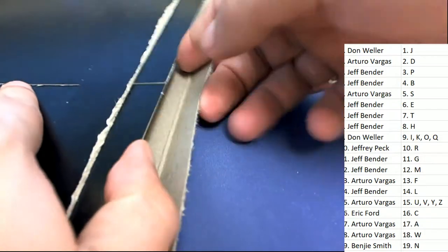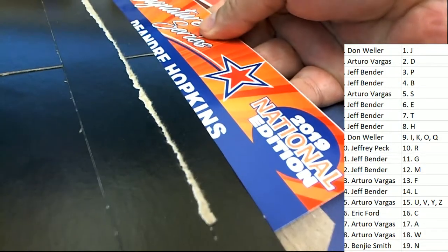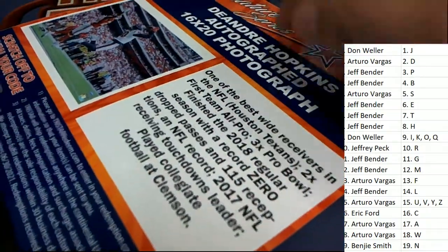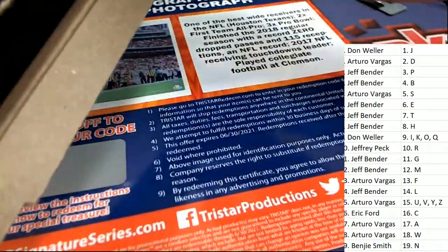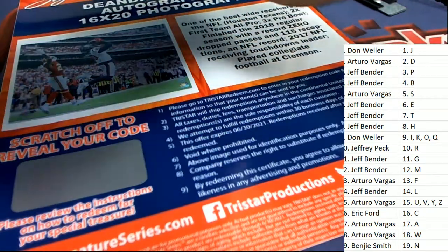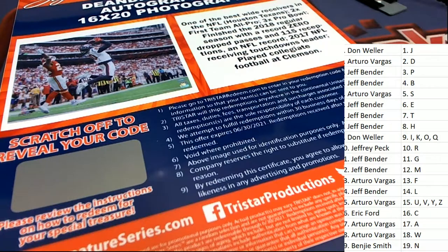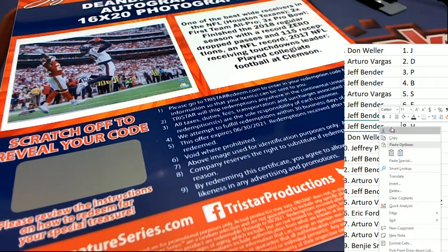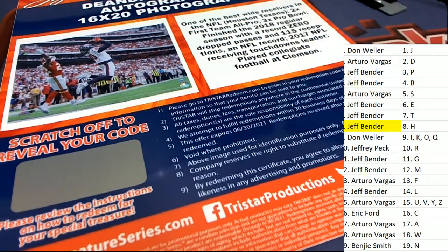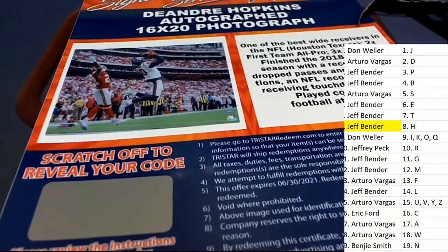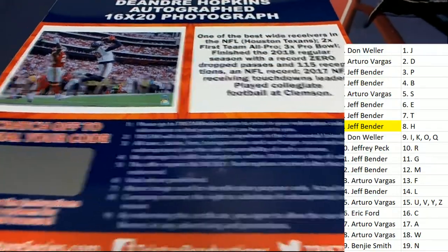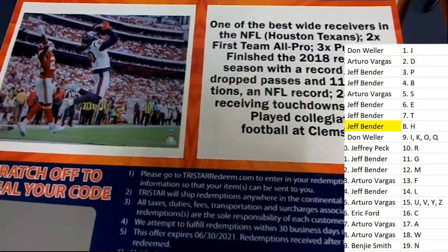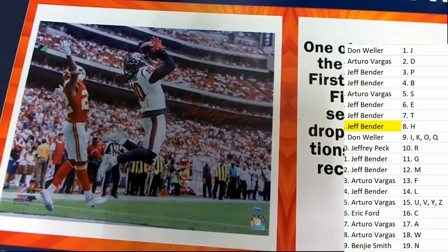It's Signature Series, here we go. It's a DeAndre Hopkins 16 by 20 autograph photo, nice, the Houston Texans Hopkins. And this is a last name letter break, that's gonna go out to Jeff B. Congratulations Jeff with your hit, it's a Hopkins autograph photo, one of the best current wide receivers in the NFL, no doubt about that.